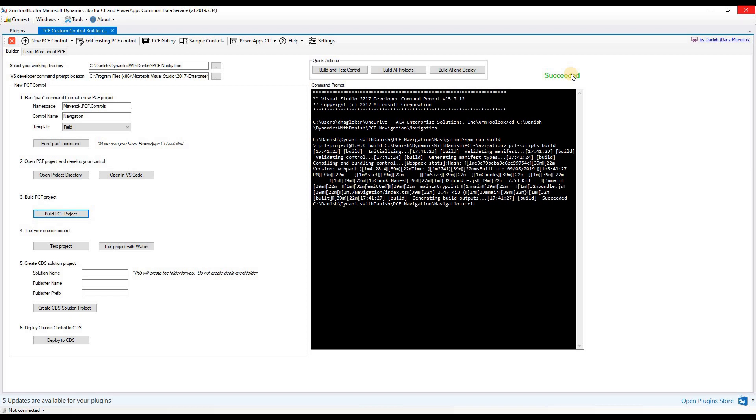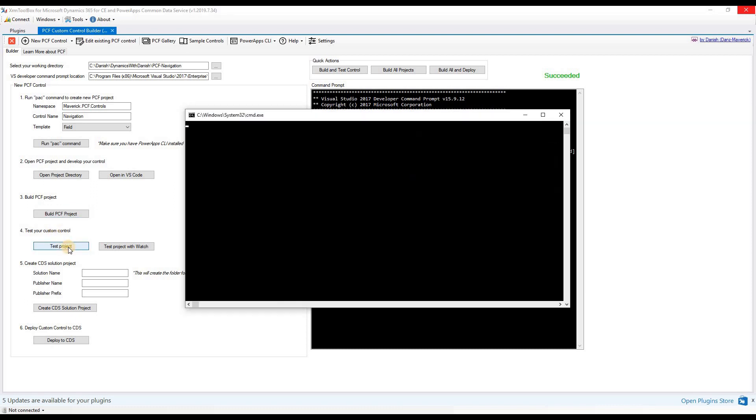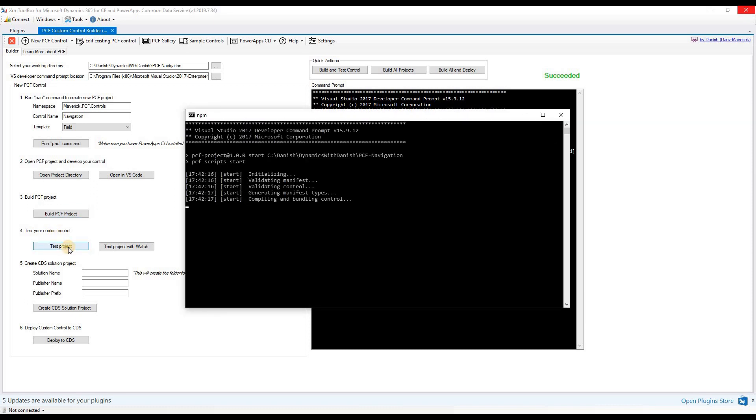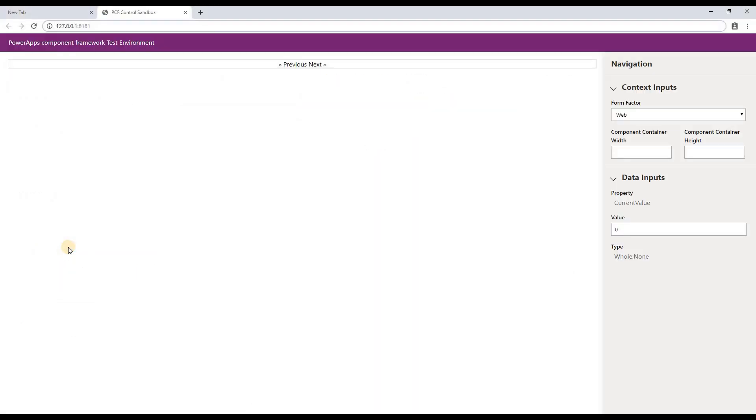Now let's test the control to see if there are any errors in the UI. To do so, we will be going on the fourth step to test the custom control. As you can see here, we have an anchor tag with inner HTML specified as previous and another with next. And in between them is a space element. These buttons are not functioning yet. So let's go back to the code and add some logic for that.